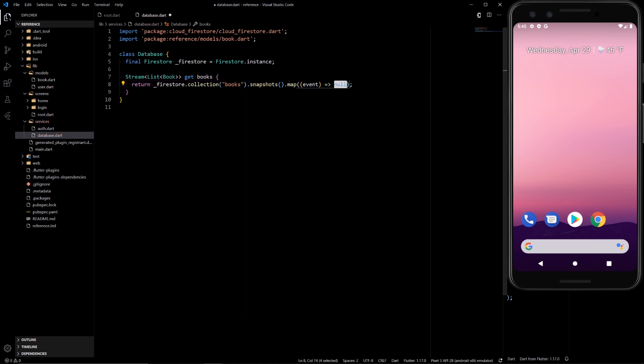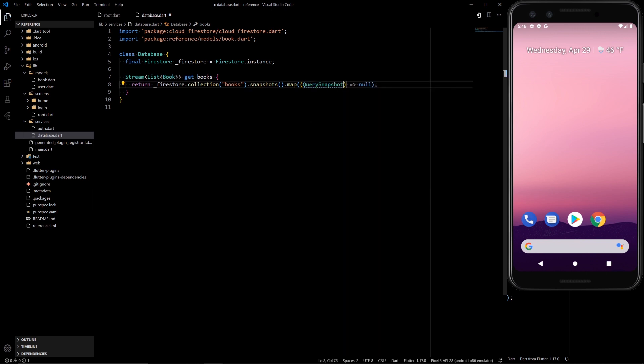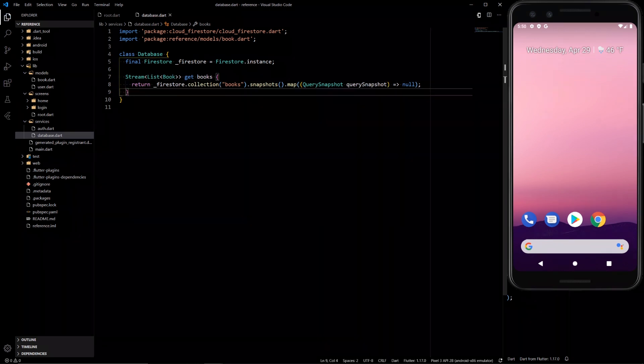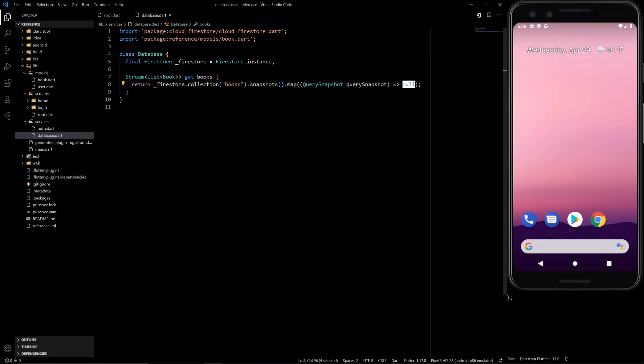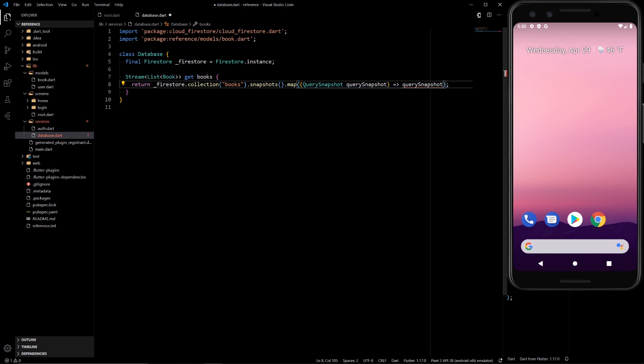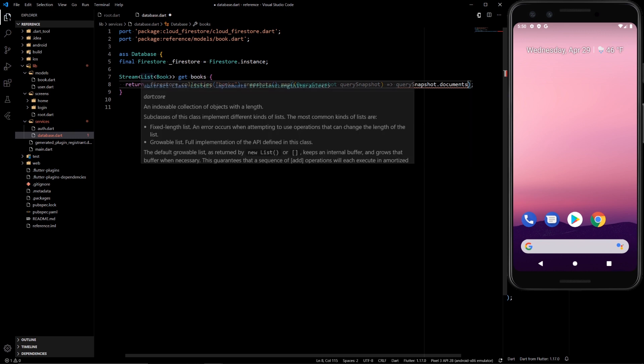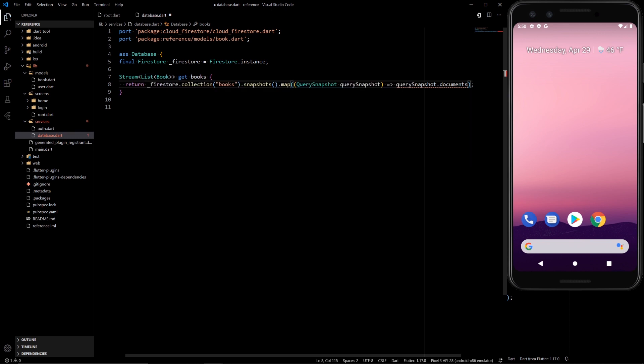And then we have this event which is query snapshot. Let's make it explicit to say query snapshot. So we have that query. Now we can take the query snapshot and retrieve the documents from it. But this document needs to be in the list of book format.